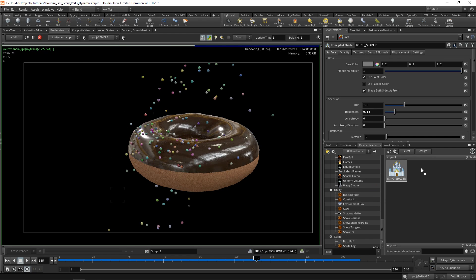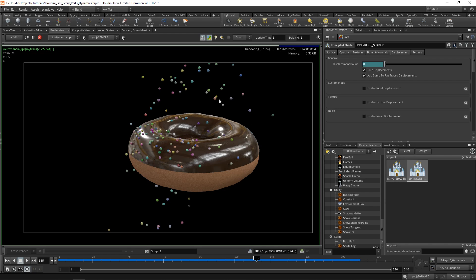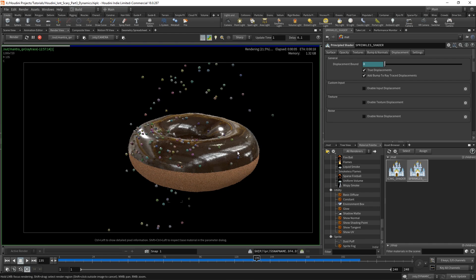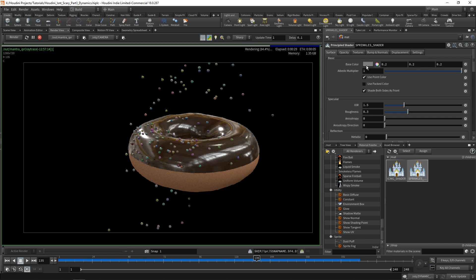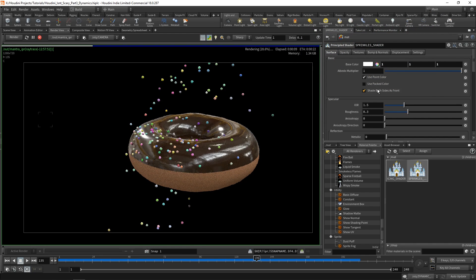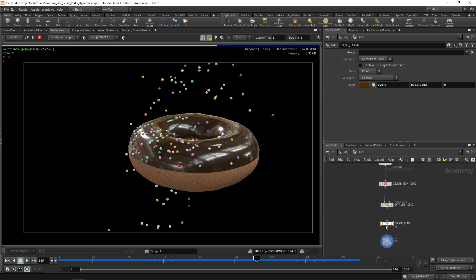Now let's make a shader for our sprinkles. Click and drag another Principled Shader over, double-click to rename it — we'll call it 'sprinkles shader'. Go back to the material palette, click and drag it onto any one of the sprinkles and it'll apply to all of them. You may notice the sprinkles look dull after applying. That's because if you check the Surface options with sprinkles selected, the base color is gray, not white. Houdini multiplies the Cd color attribute by the base color, so the gray is tinting them. Simply click that color and push it up to white — the sprinkles are now brightly colored again.